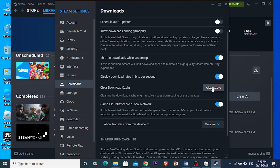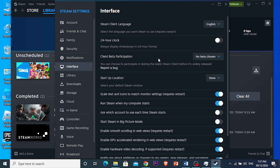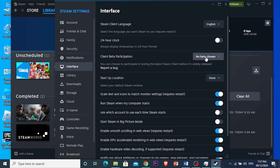Next, I need you to make sure that beta participation is set correctly. Come here and click on Interface, then you'll see the option that says 'Client Beta Participation.' Make sure it is set to 'No Beta Chosen.'